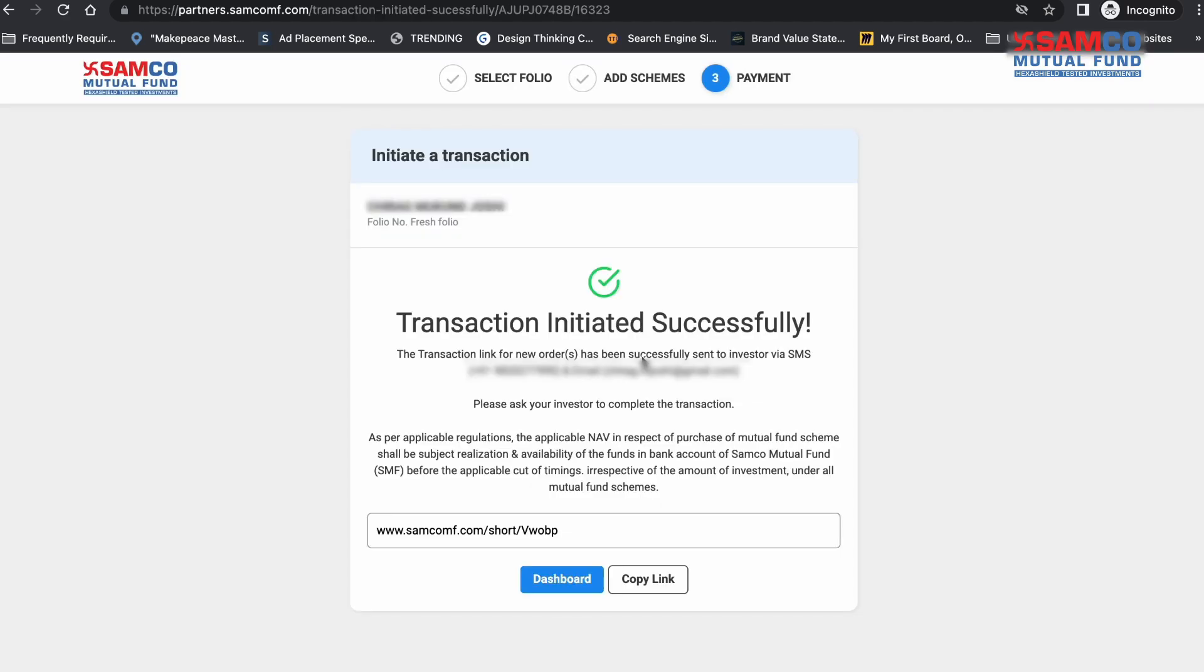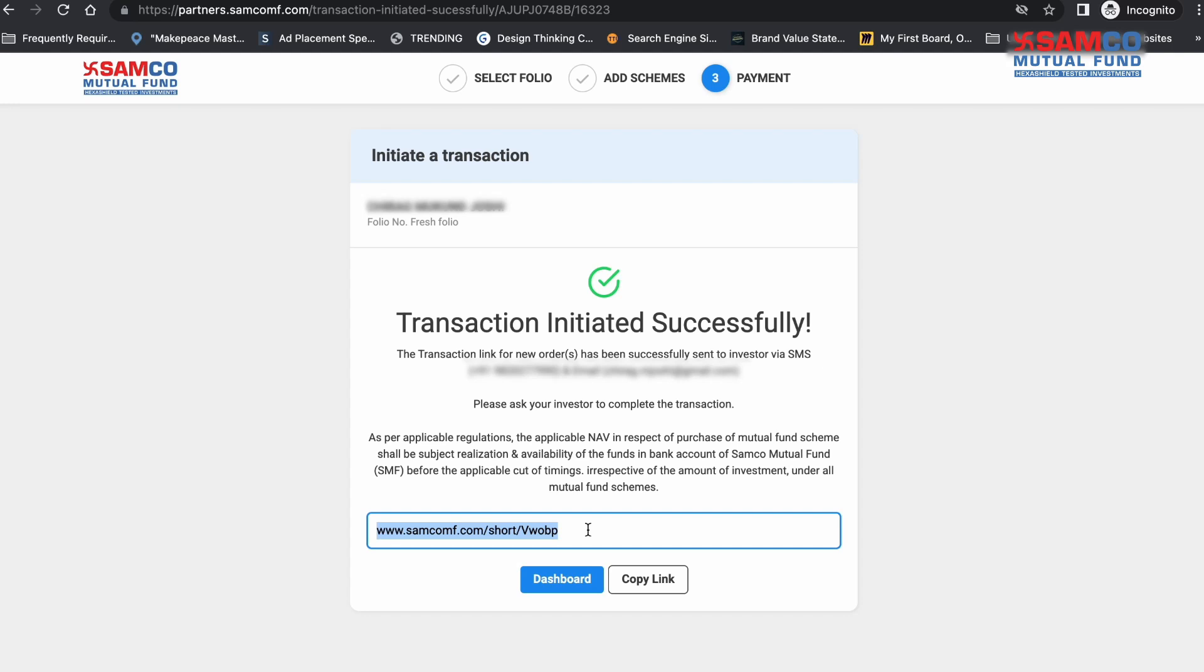Once you click on this, your investor will receive an email and an SMS where they can review the transactions and make the payment for this particular investment. You can even copy the payment link and share it with your investors via WhatsApp or other such platforms so that they can review the order and complete the payment.